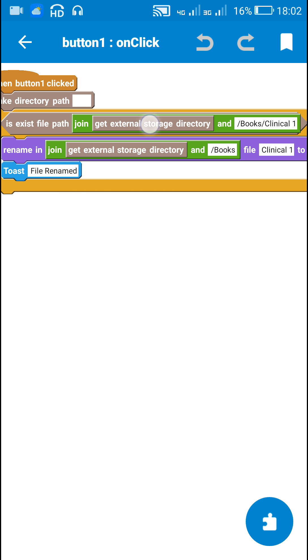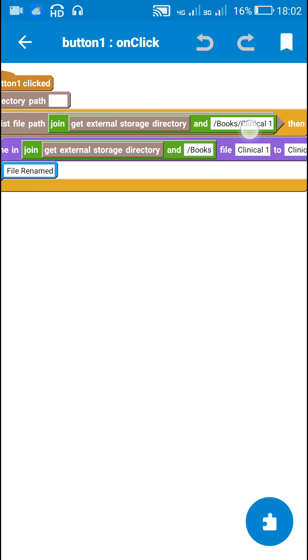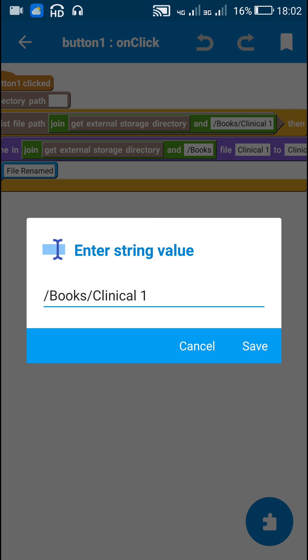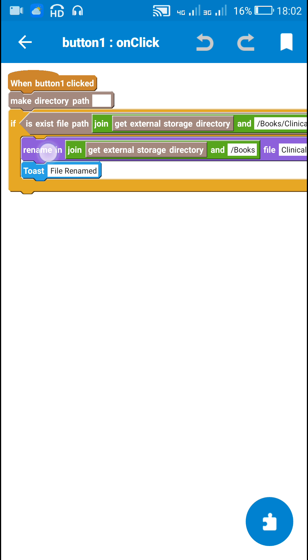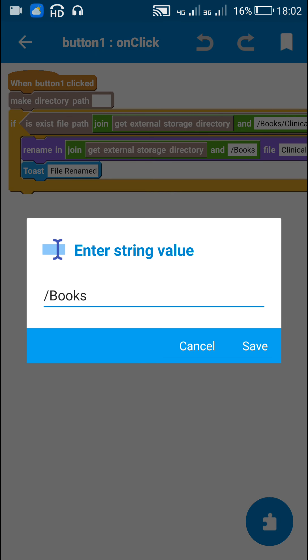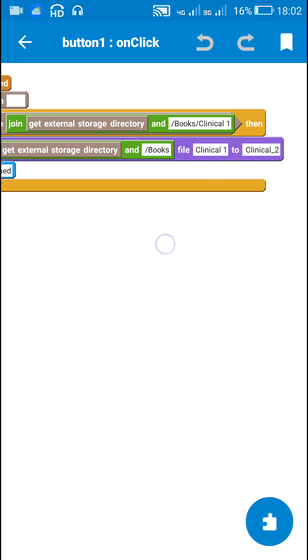get external storage directory slash books slash clinical1 exist or not. If this exists then I use this more block for changing the file name. I rename in get external storage directory slash books. This is the directory.